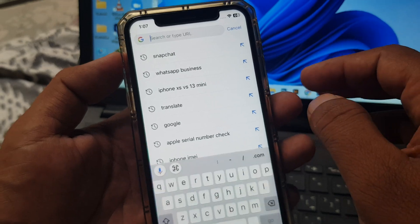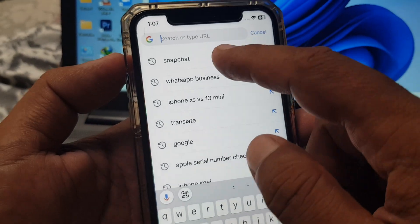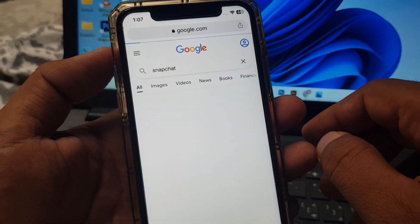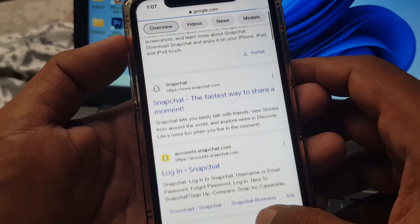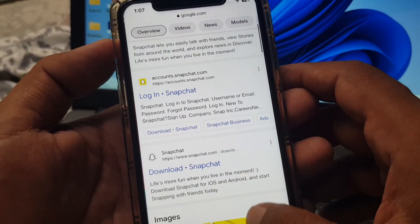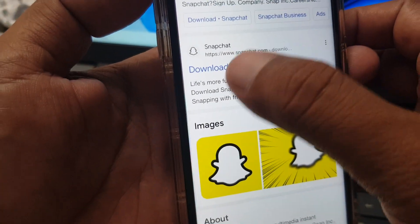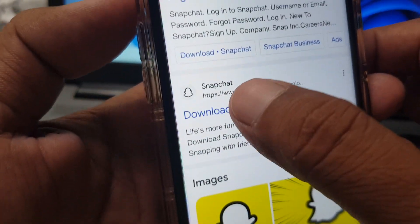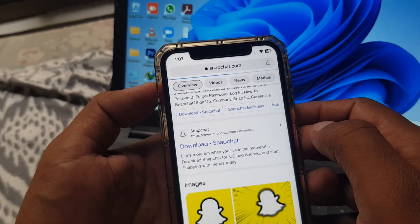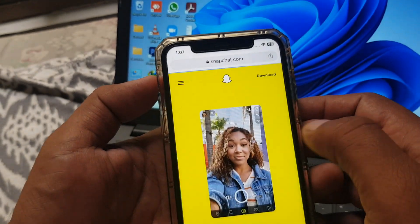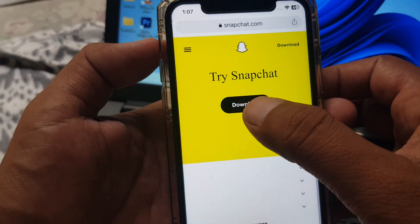In Google Chrome, search for any app. For example, here is Snapchat. Scroll down and you can see a download link for Snapchat — tap it.